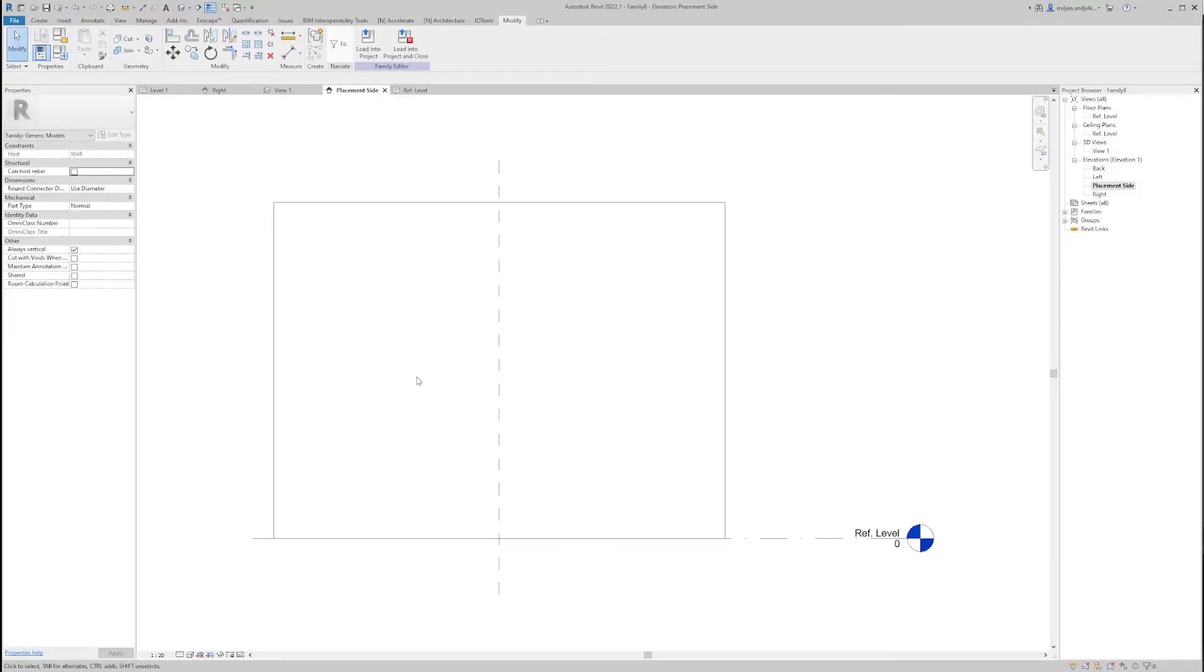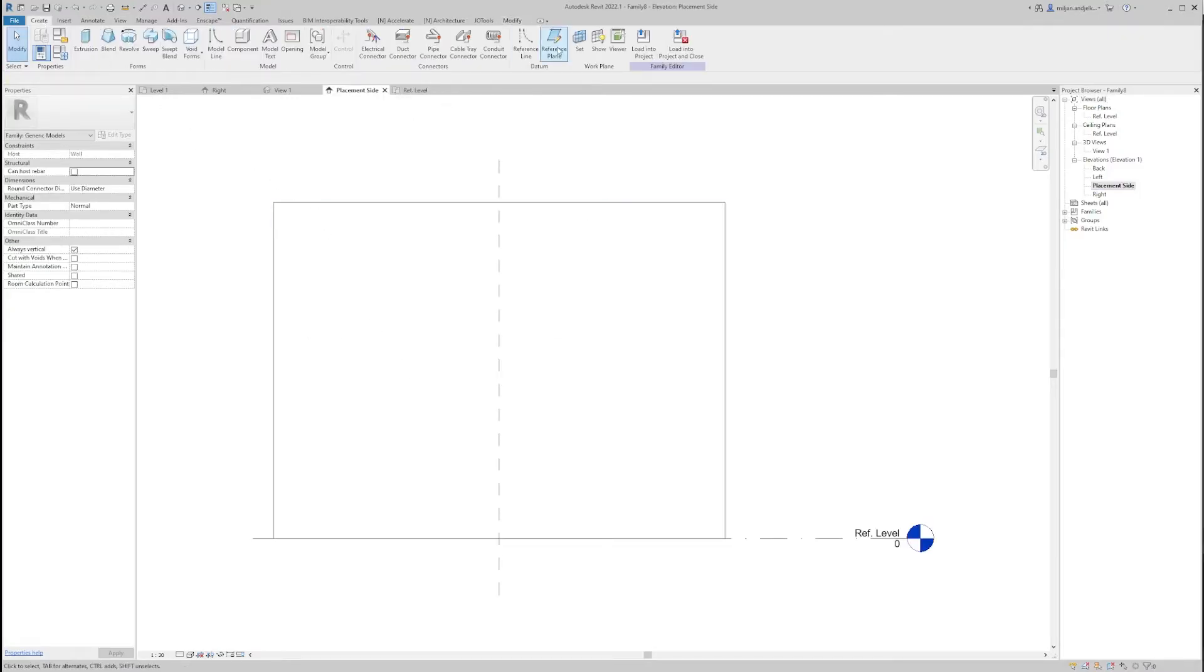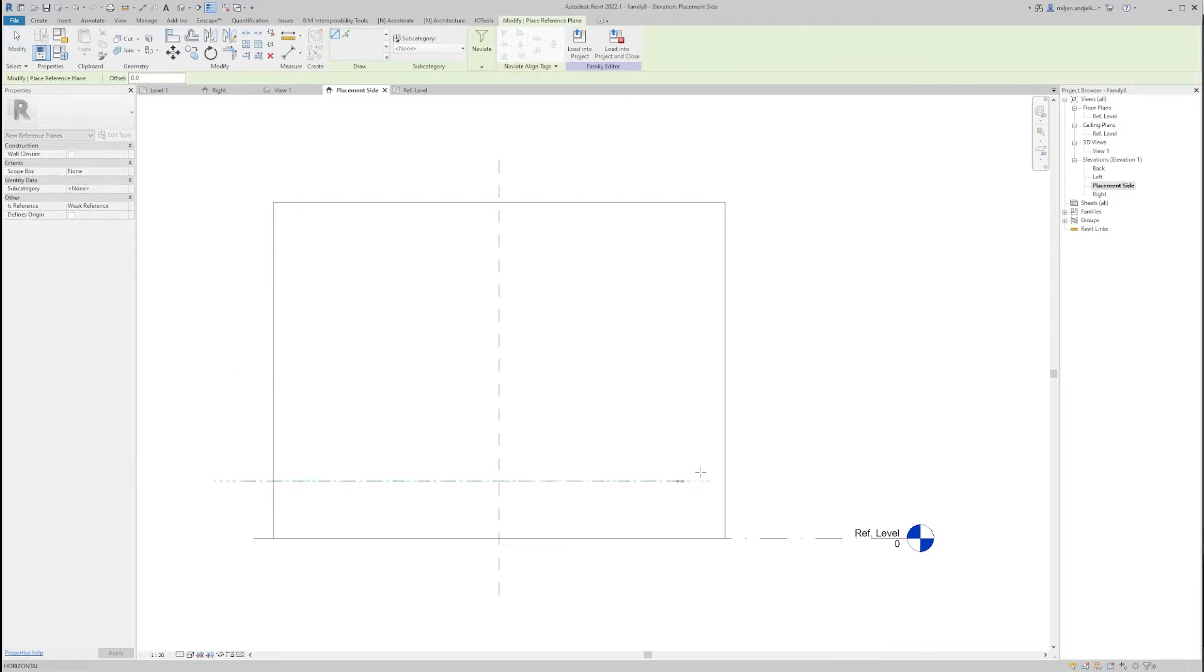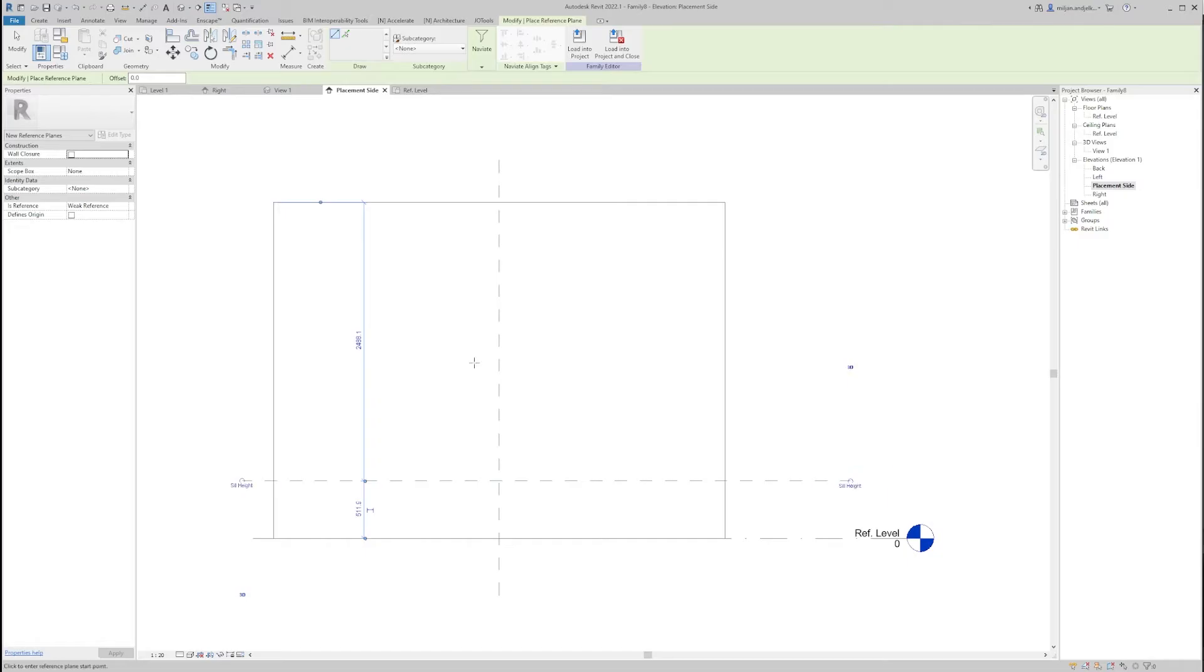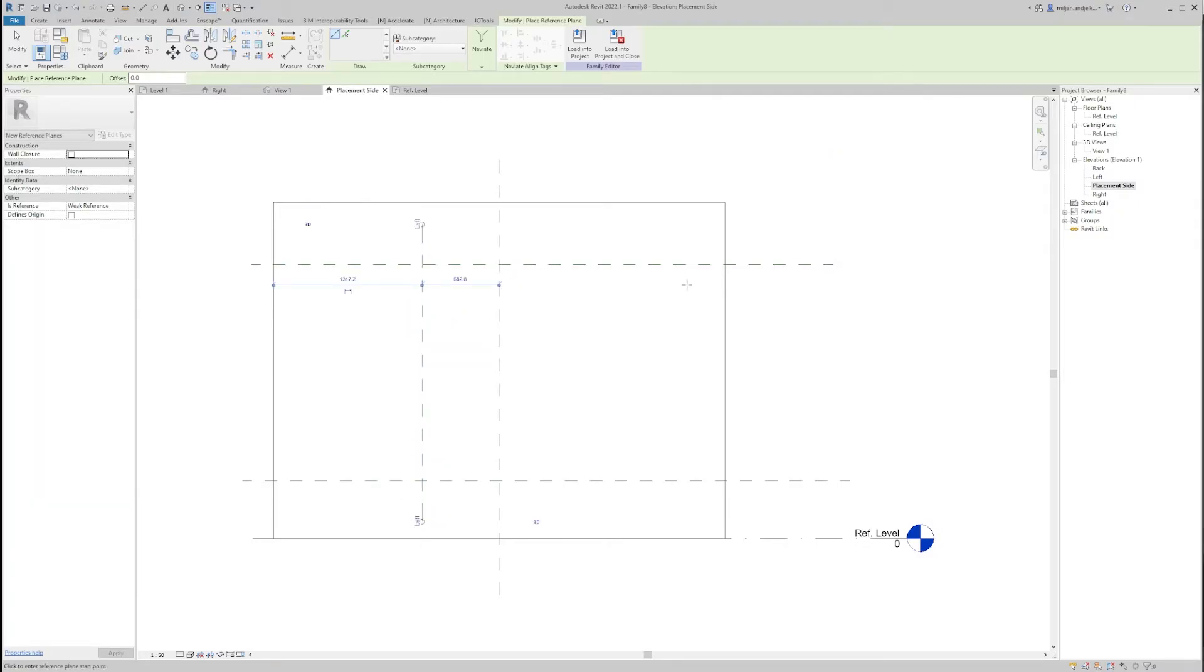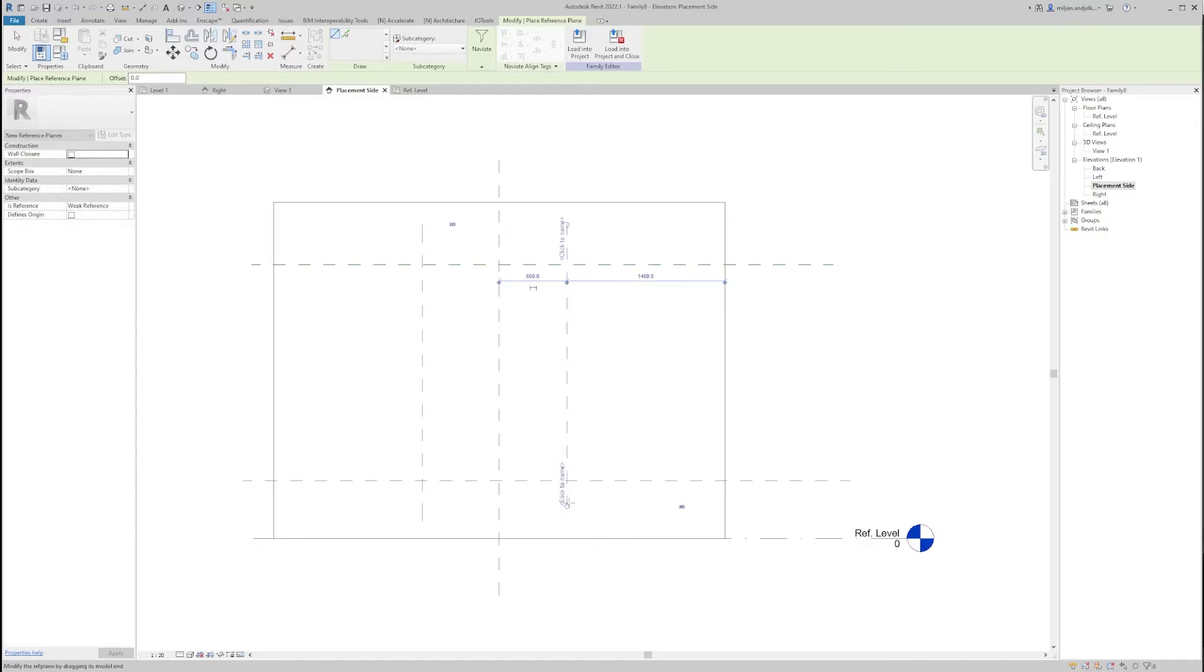And now I am going to create a couple of reference planes. The first one I am going to name as seal height, and then the top one as top. This is going to be left, and this is going to be right.